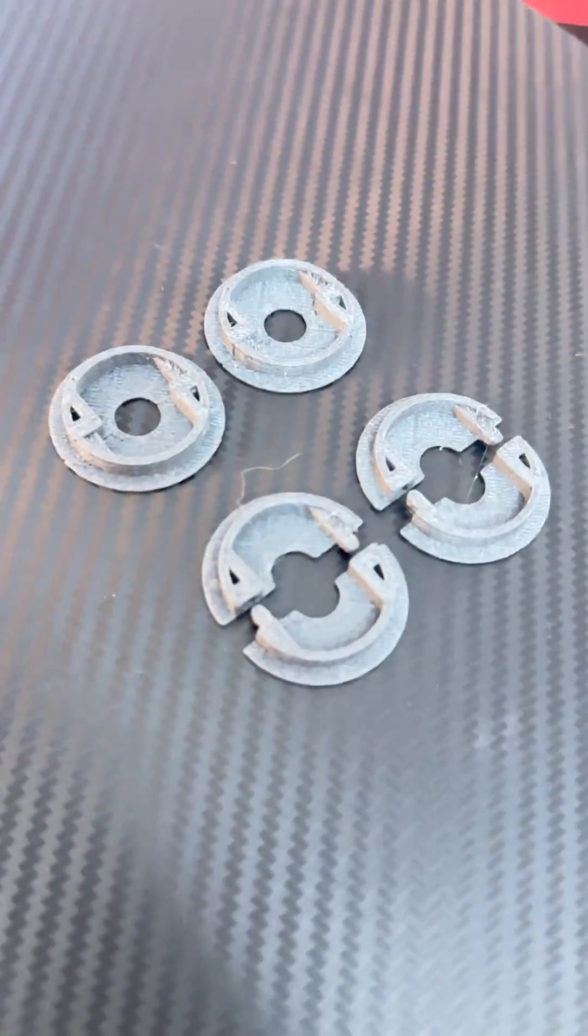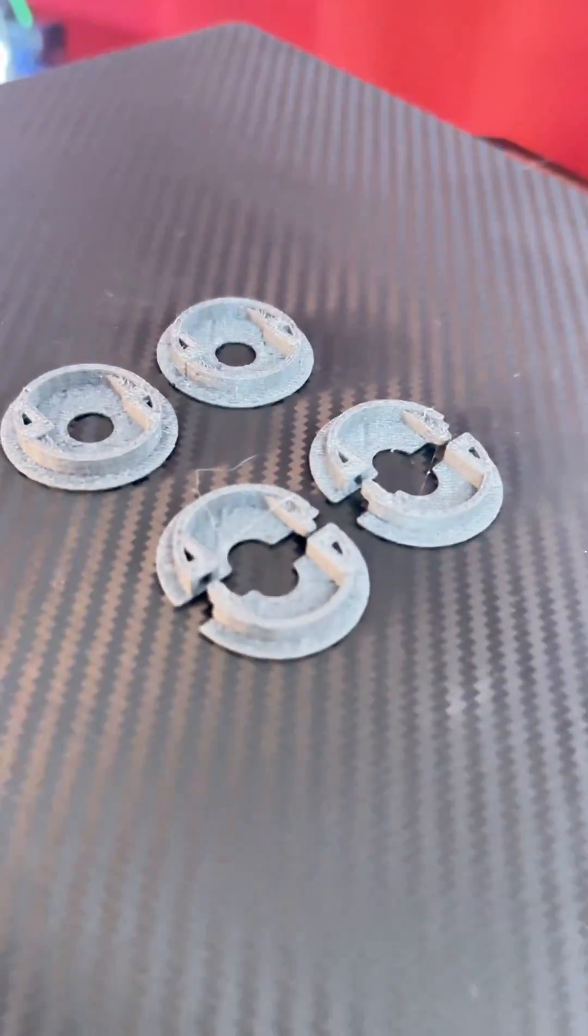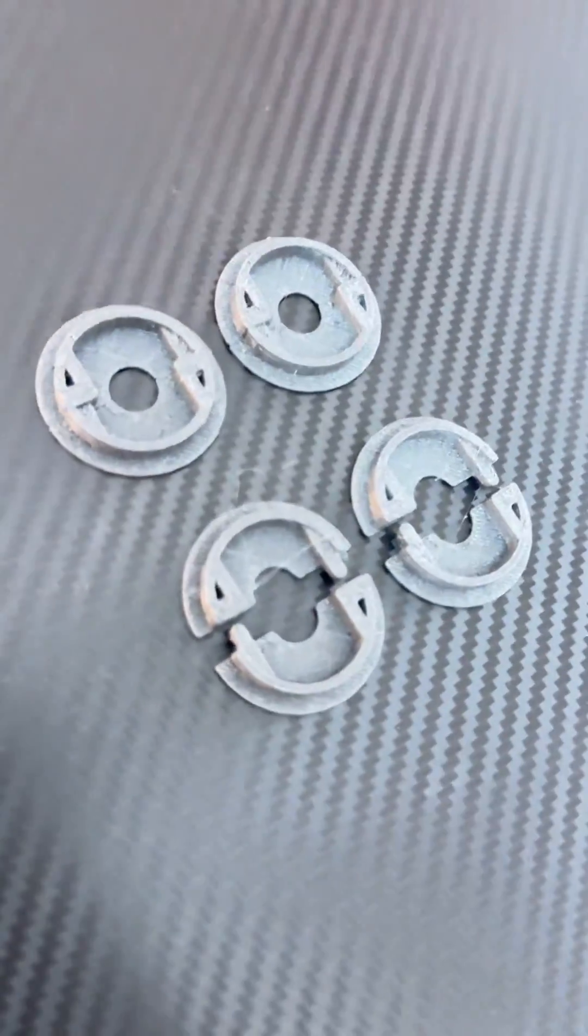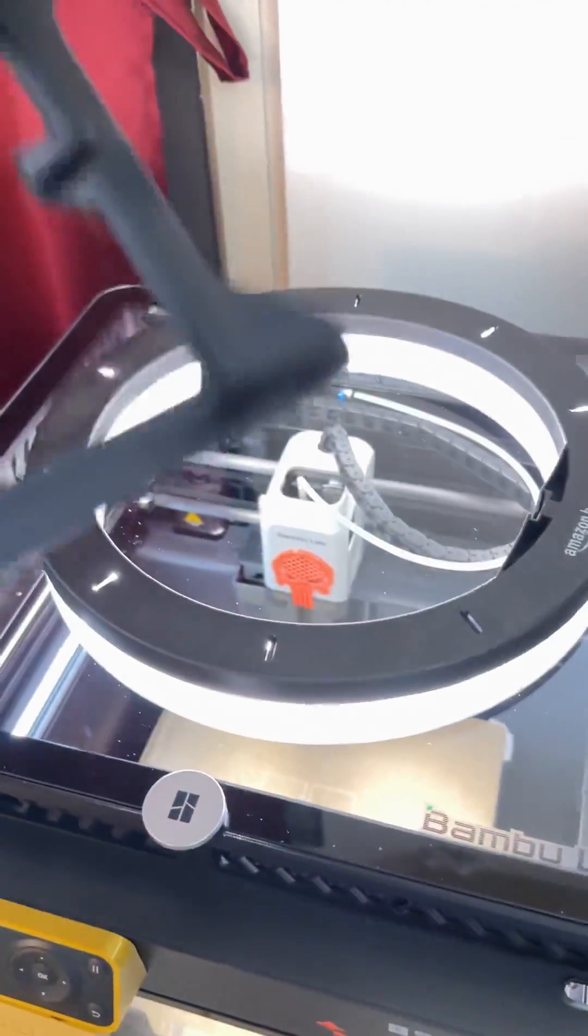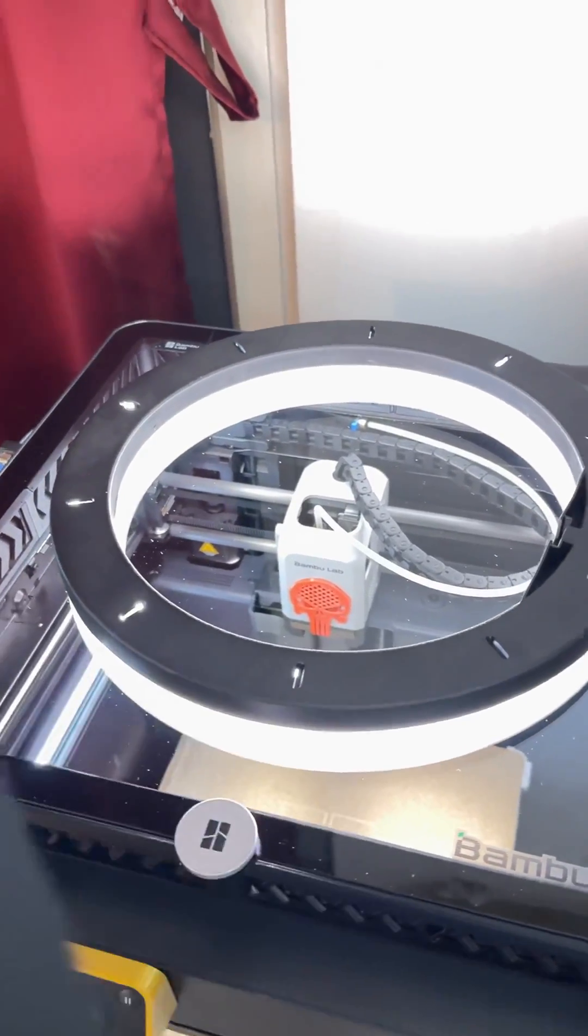This is ABS CFF and it's stuck on pretty well, but once the plate cools down it releases. The best part is that it doesn't leave a residue on the part.